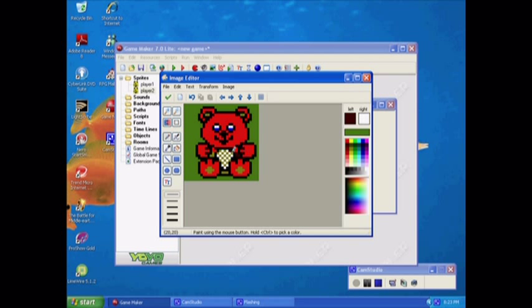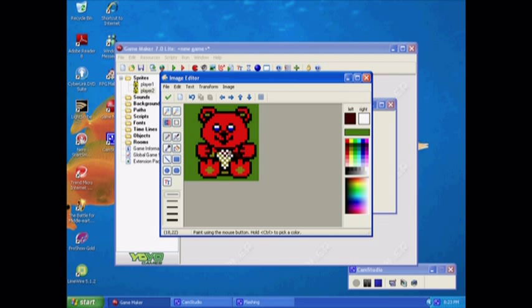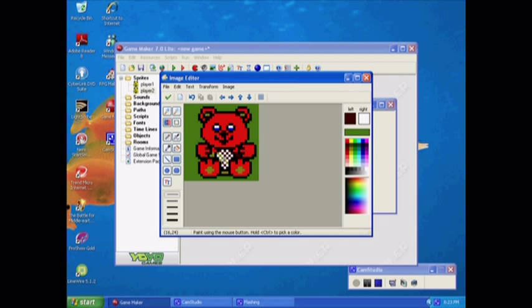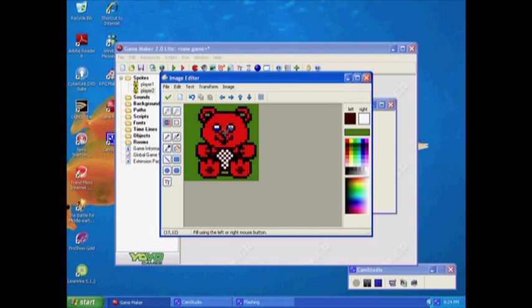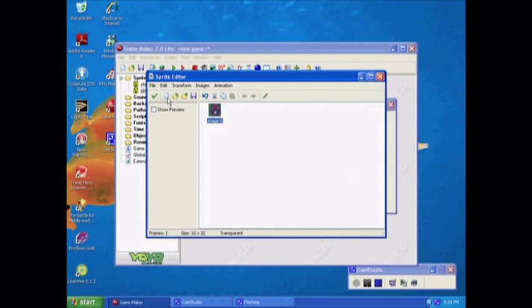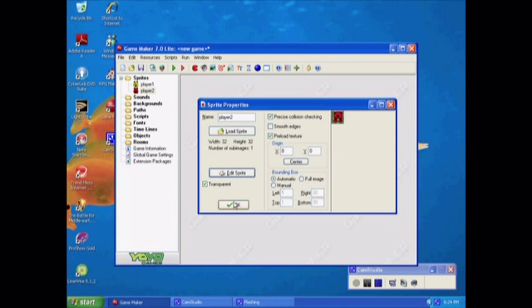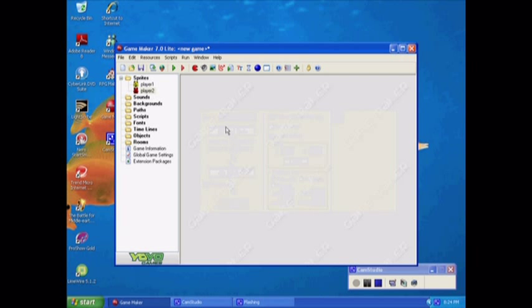Once you get used to GameMaker, it isn't very hard to use. But there isn't a lot of stuff you can make unless you're really intelligent with it, which I'm not really. But I know a few basic stuff so I thought I'd share it with you. And I don't think I'll put a number two on him. There.